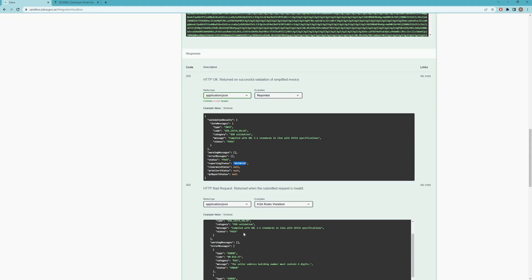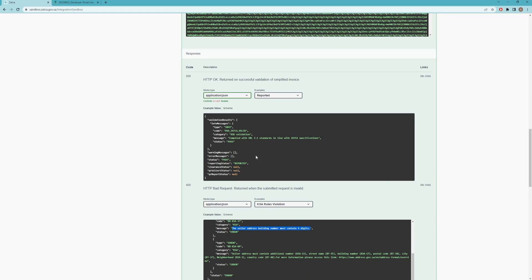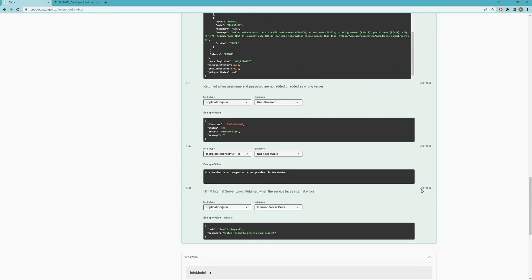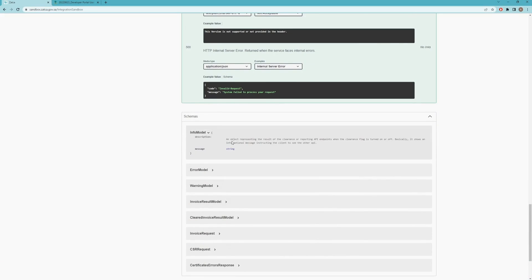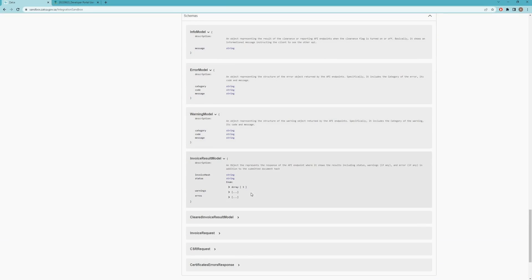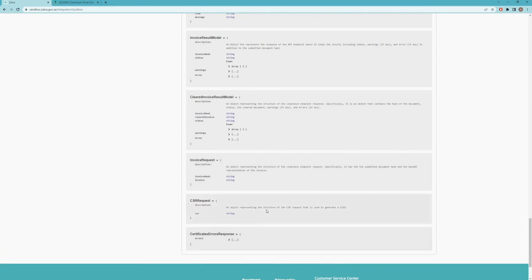If there is an error you'll find what sort of errors occurred — for example, a business rule error such as 'address building number must contain four digits.' Once you resolve that and call it again you'll receive a pass response. All APIs include schemas at the bottom: for example, the info model, error model, warning model, invoice results model, clearance invoice result model, invoice request, CSR request, and the certificate error response.